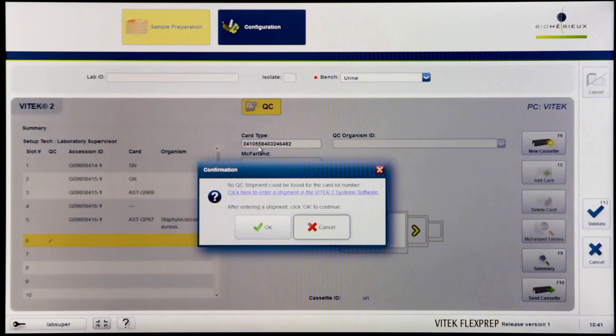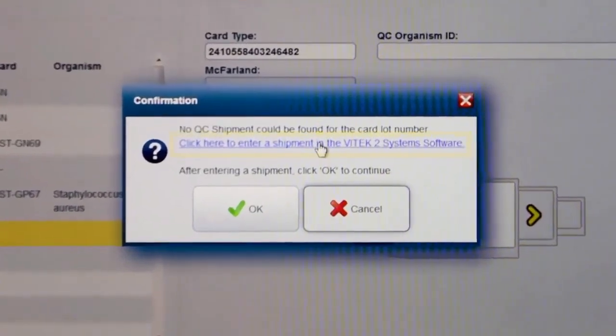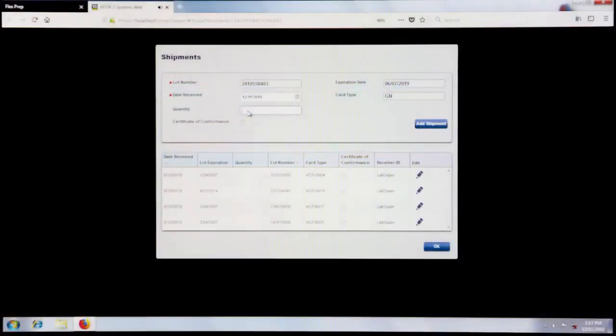As seen here, the shipment information has not yet been entered for this card. Click on the link in the pop-up to navigate to the Vitec 2 web application where the shipment information may be recorded.